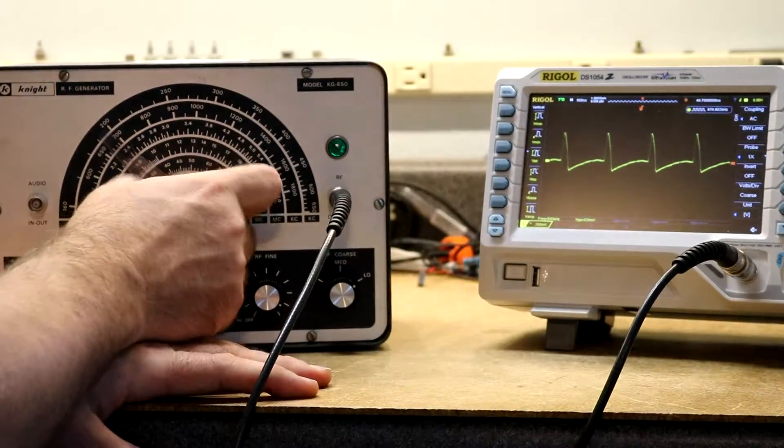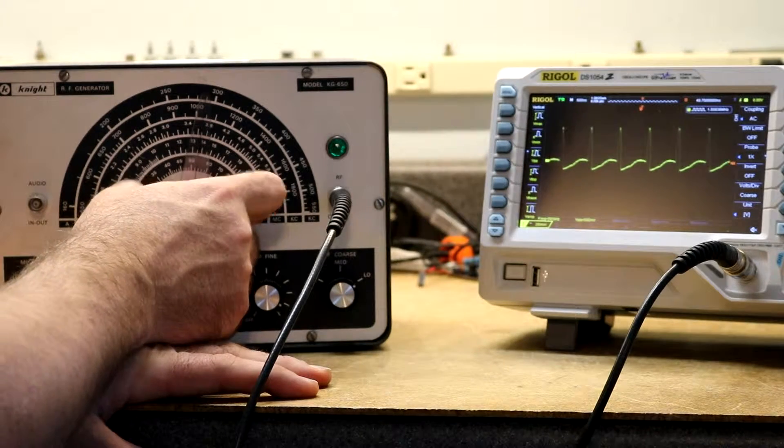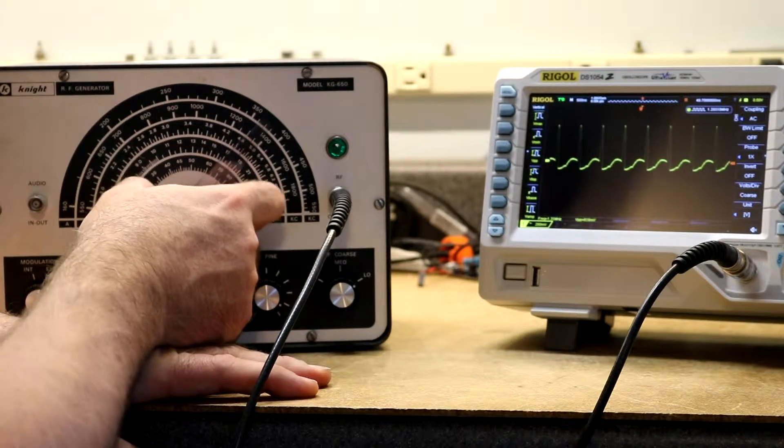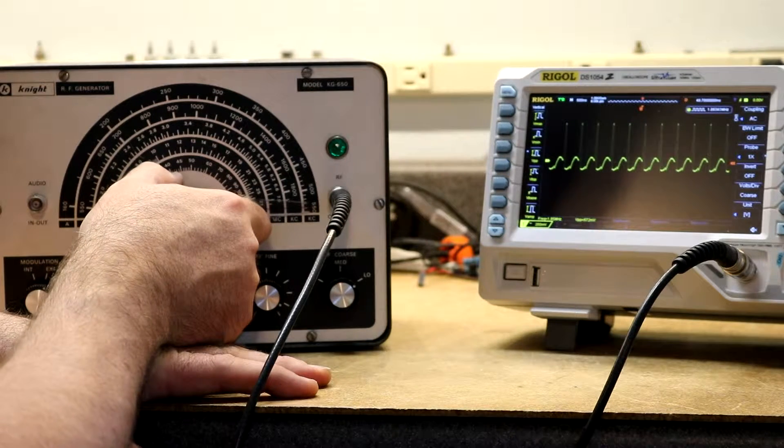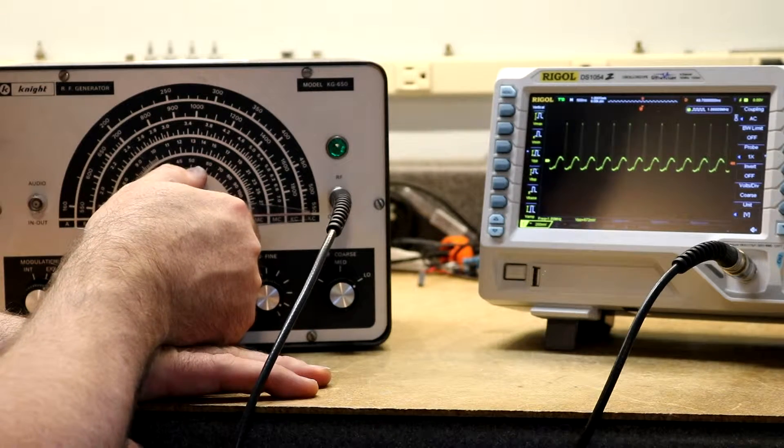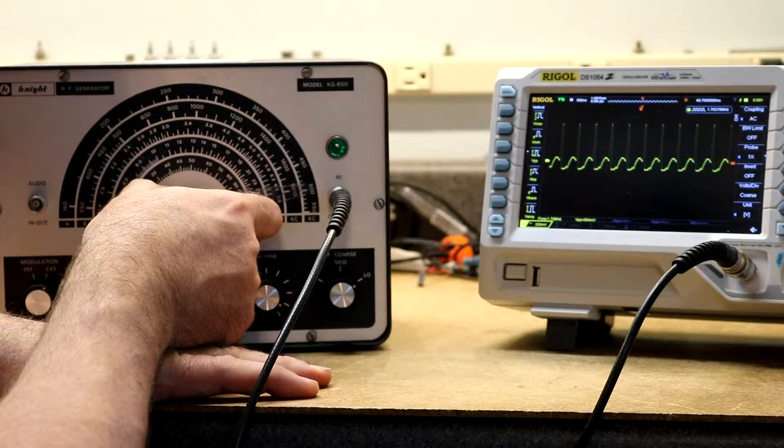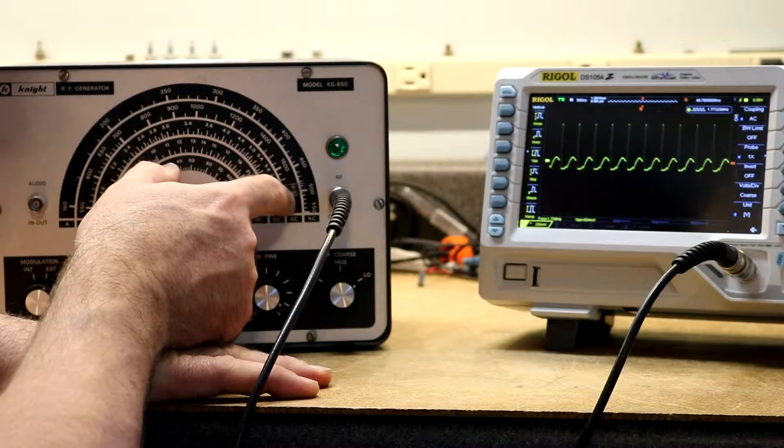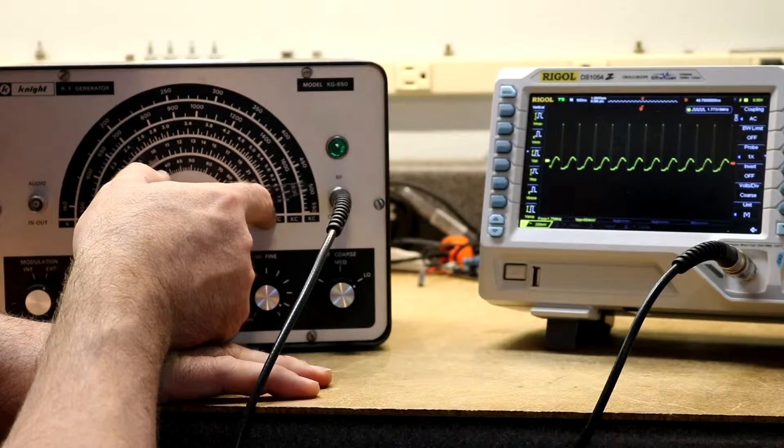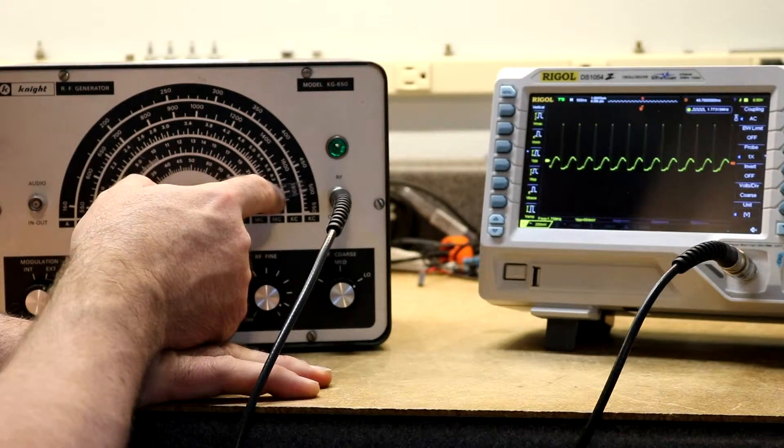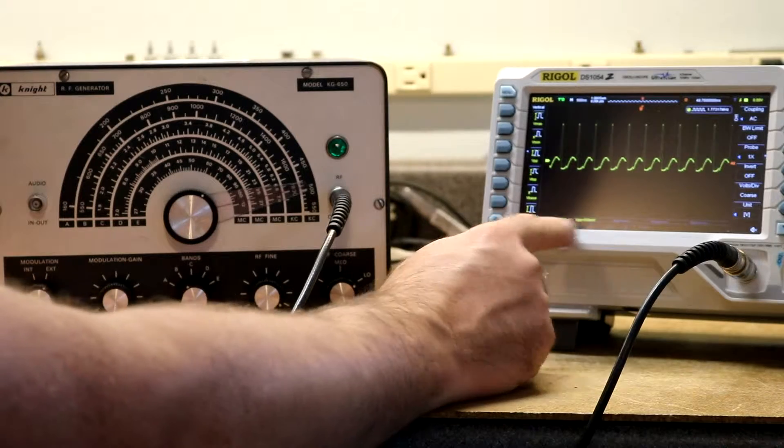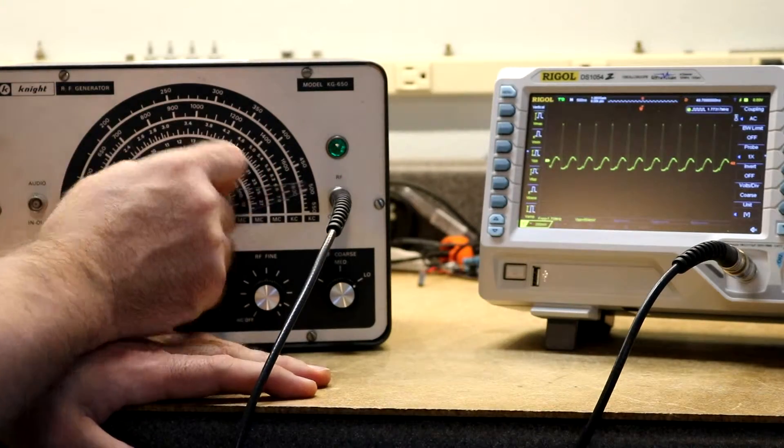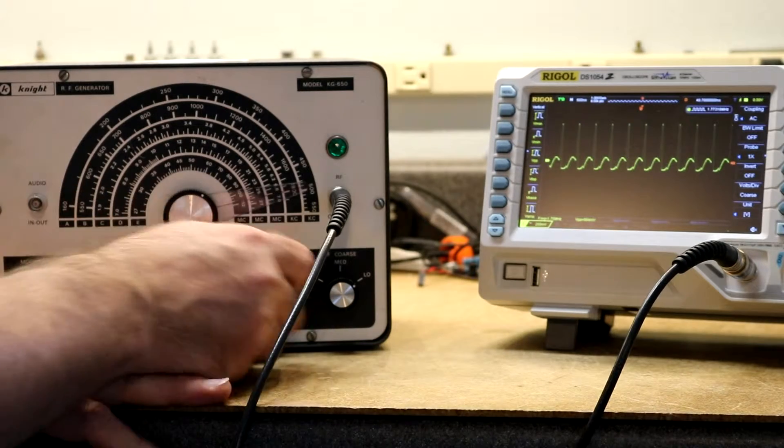As we increase the frequency, the voltage tends to go up on it. So we're about 670 millivolts over there. Let's go to the top of this scale. That's 1800 kHz. Reading 1.78 MHz. So that's within ballpark of what it should be.